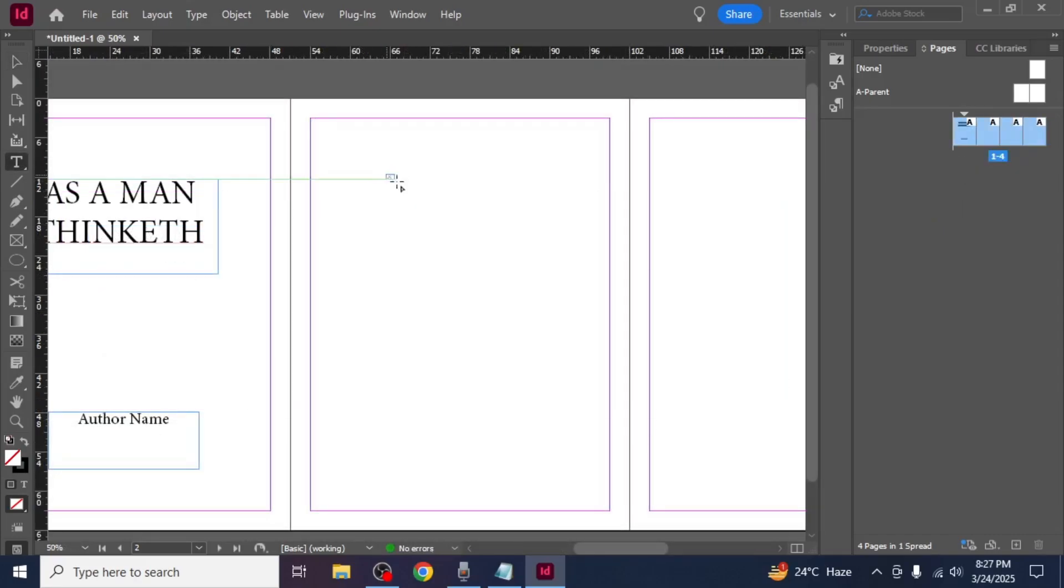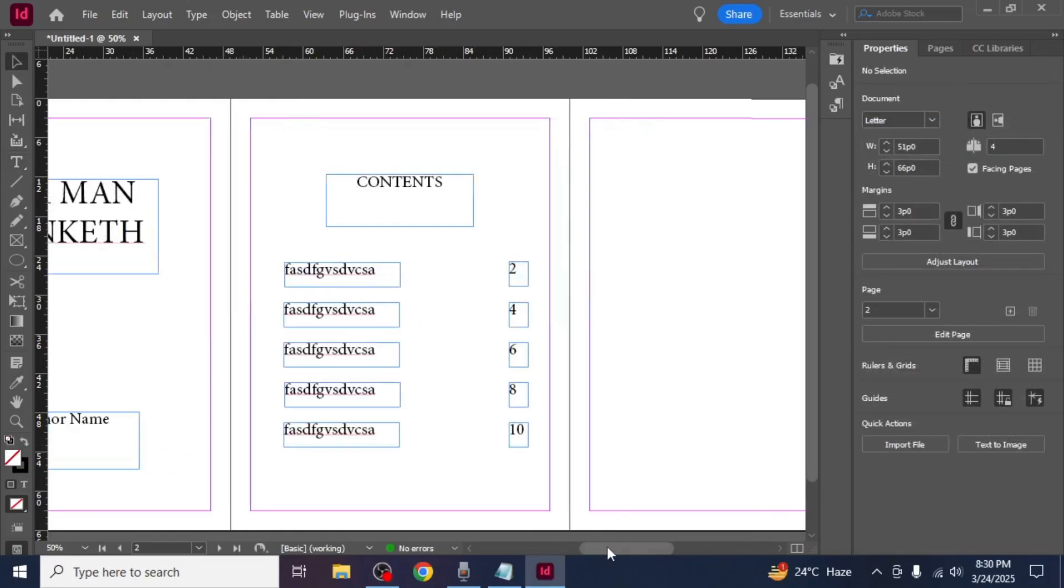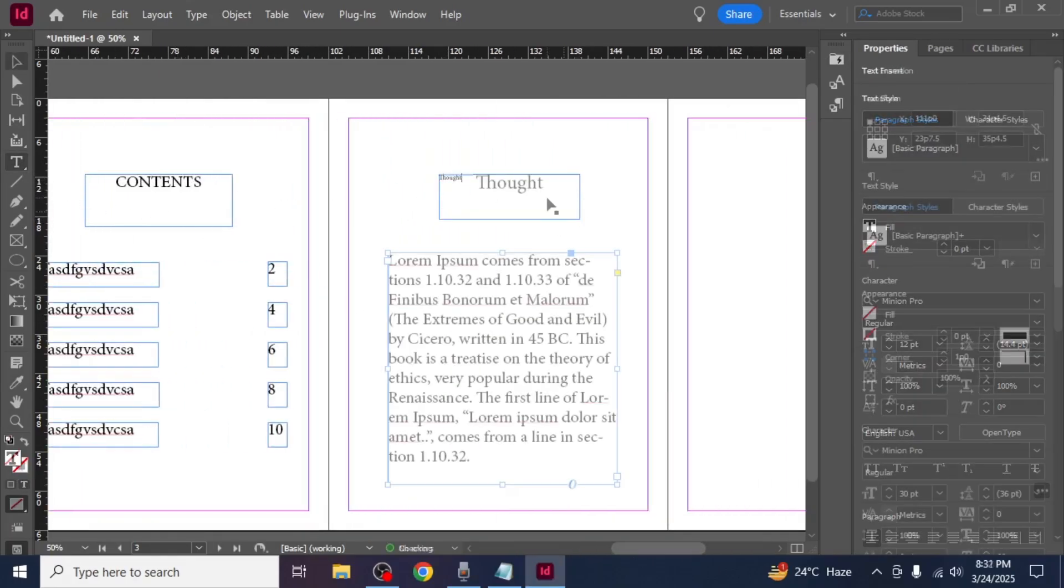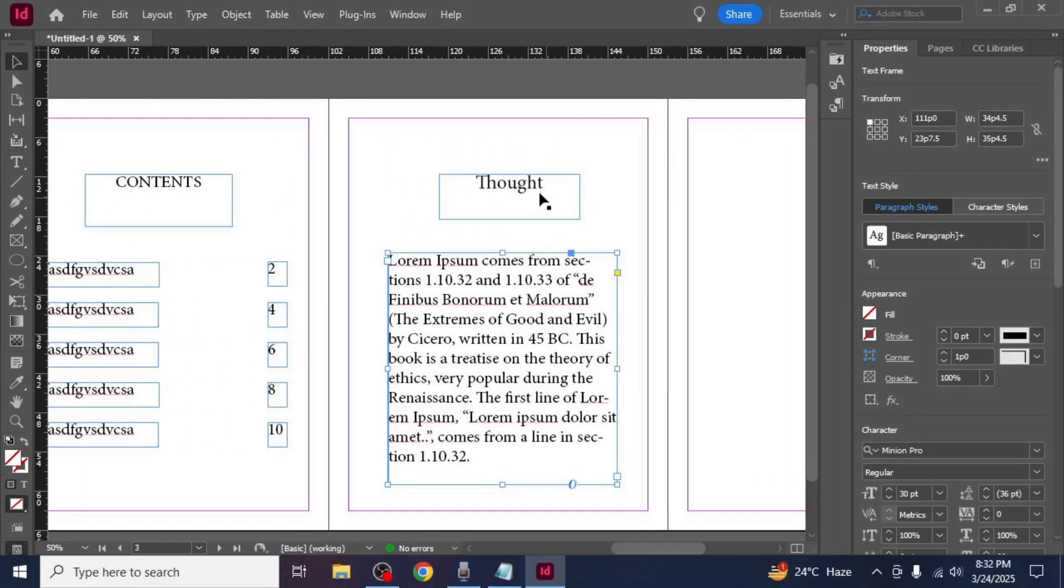For the content pages use the type tool to create text boxes and type in the headings and body text. To format your headings and paragraphs consistently create paragraph styles.